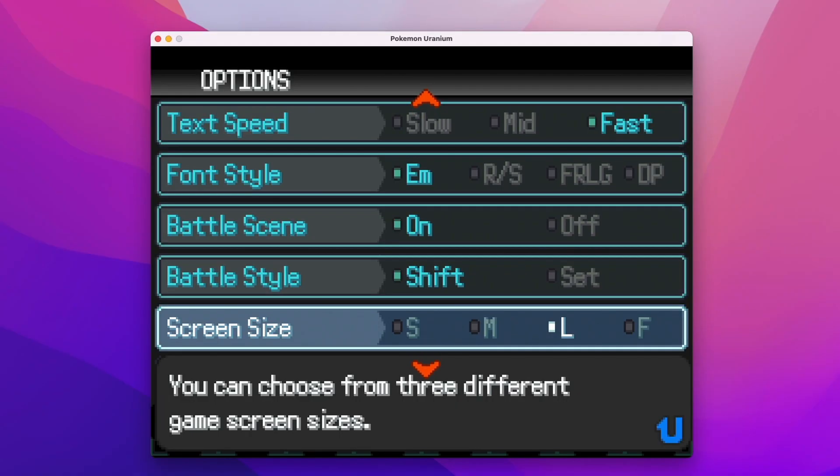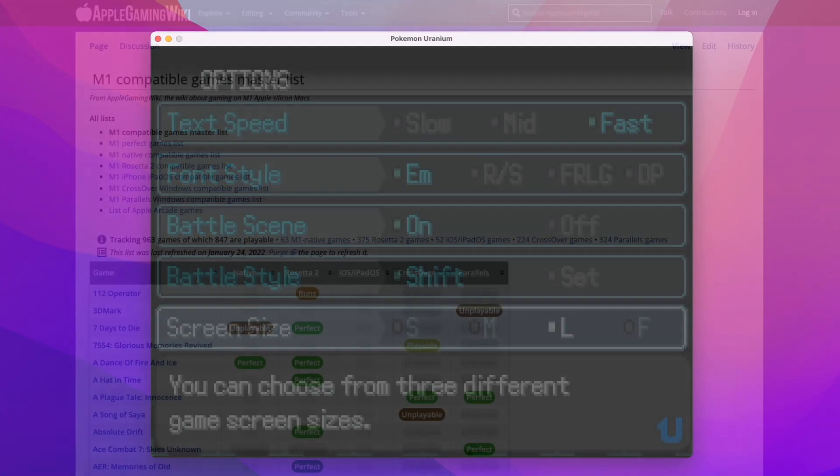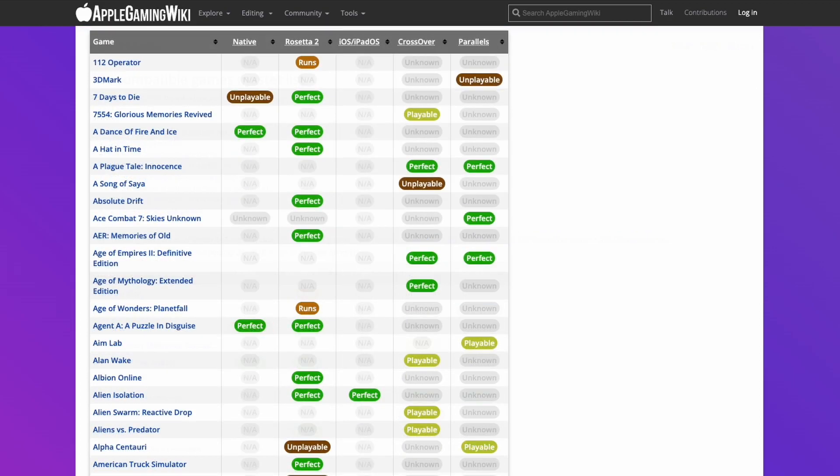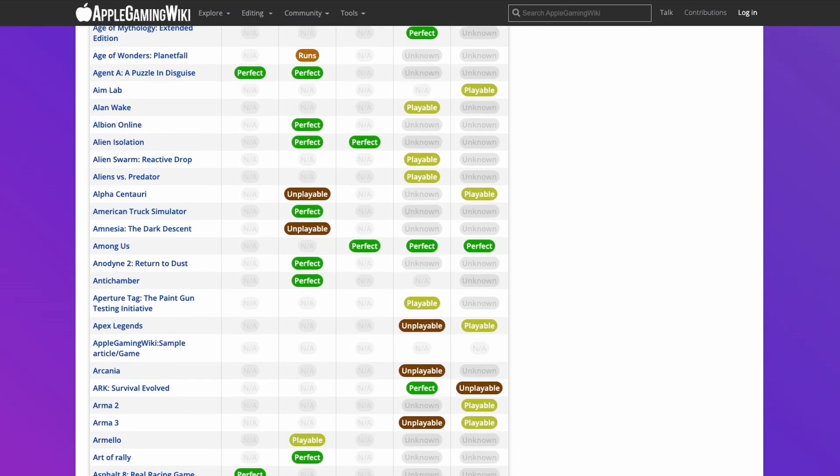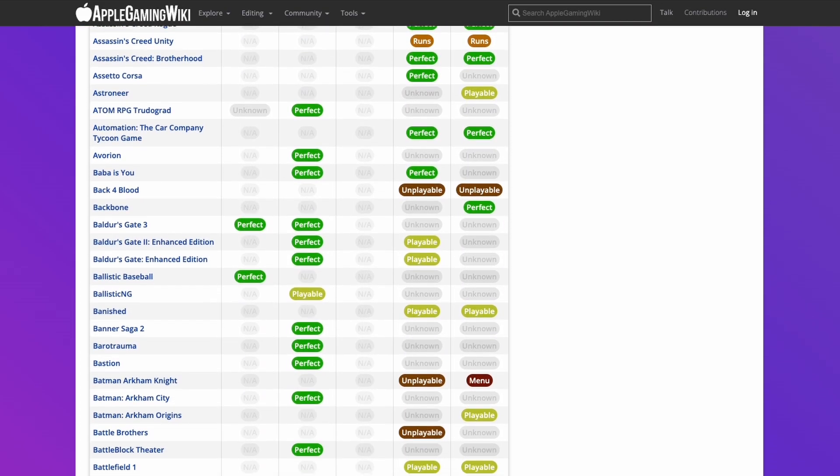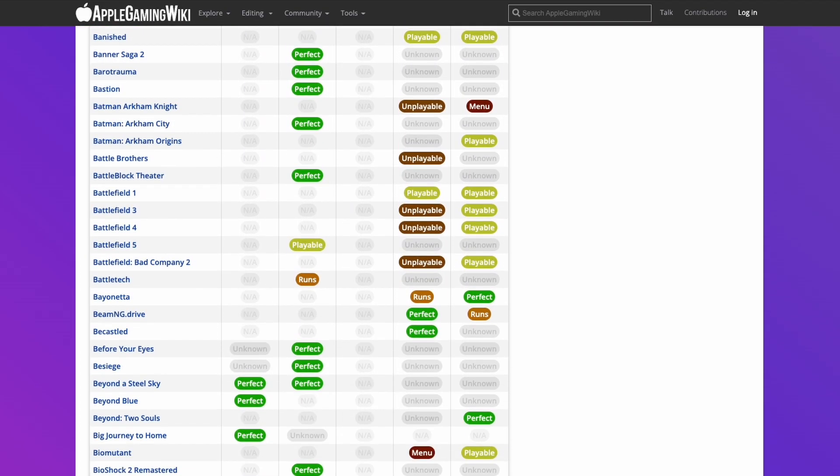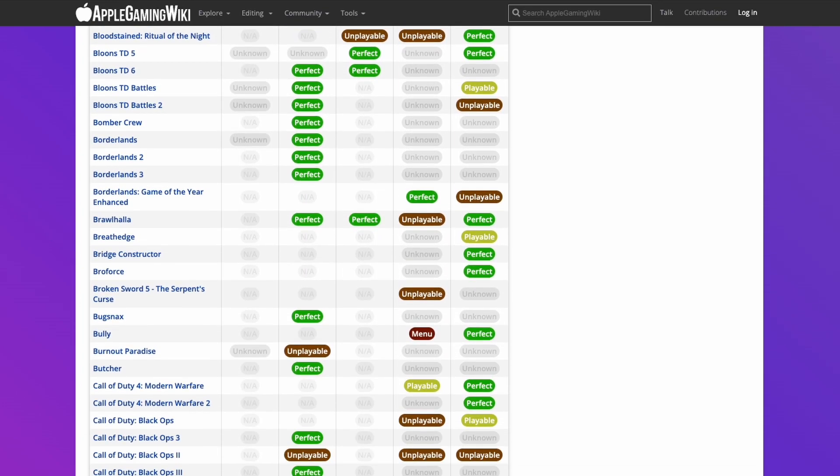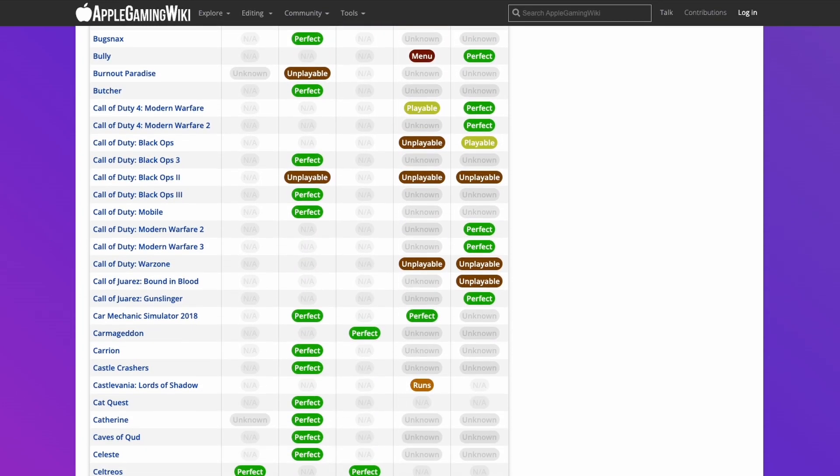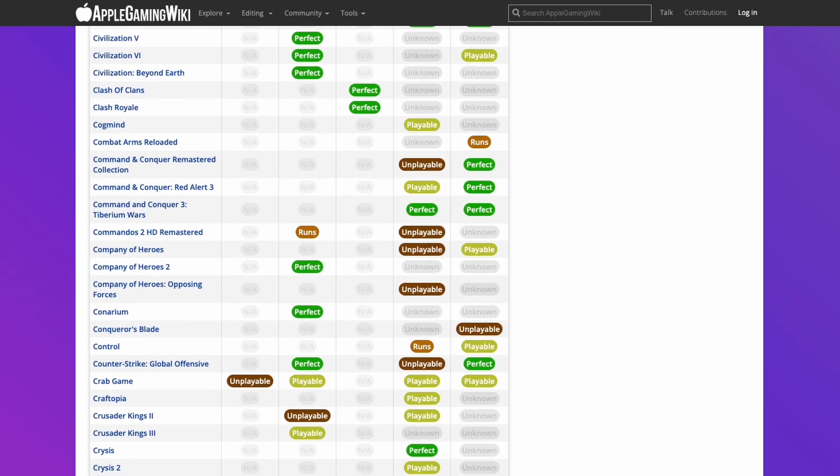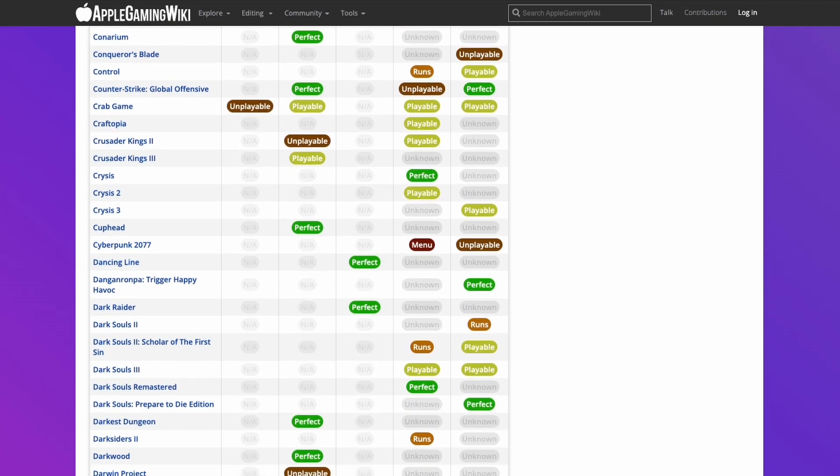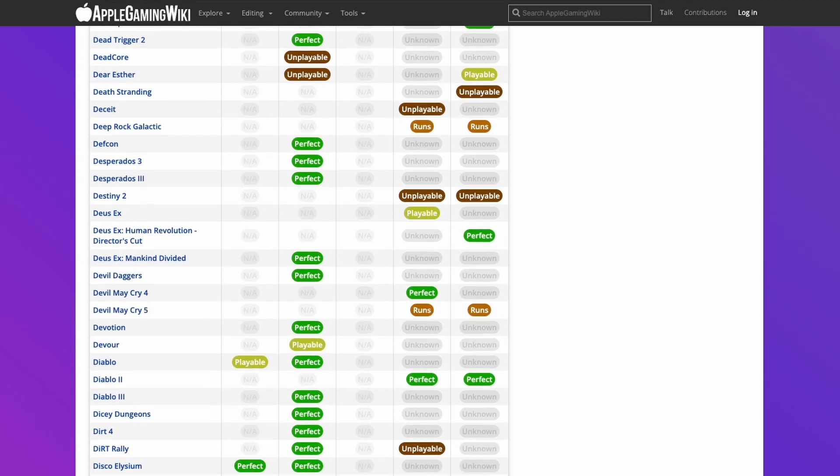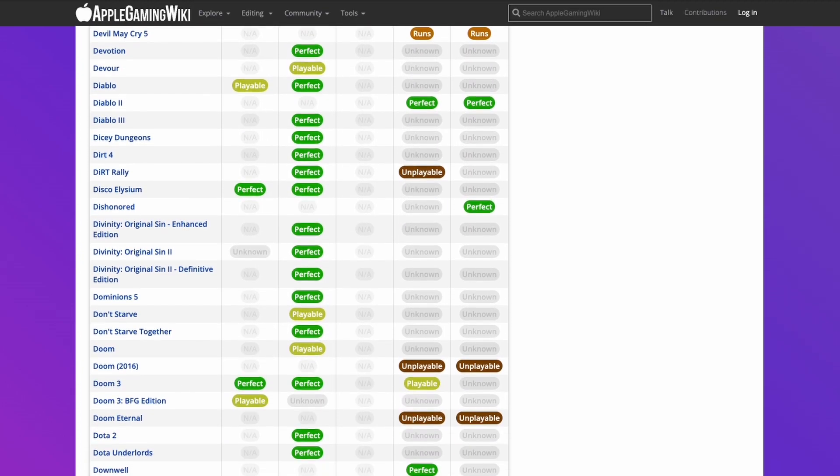If you'd like to find out more about games that are compatible for the M1 Apple Silicon Mac, then please make sure to check out the M1 Compatible Games Master List. I'll leave a link to this in the description. This contains a really long list of games which are compatible through the M1 Apple Silicon Mac, whether it's running natively through ARM, through Rosetta 2, or one of the compatibility layers such as Crossover or Parallels. So please check it out.